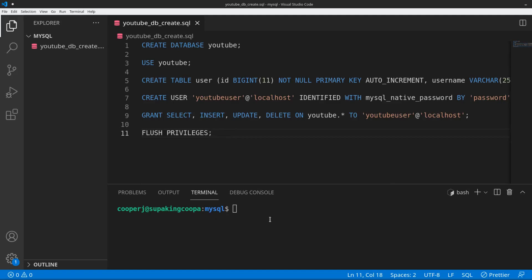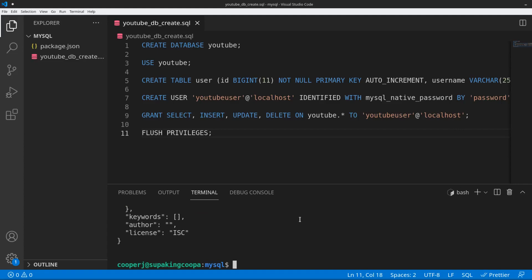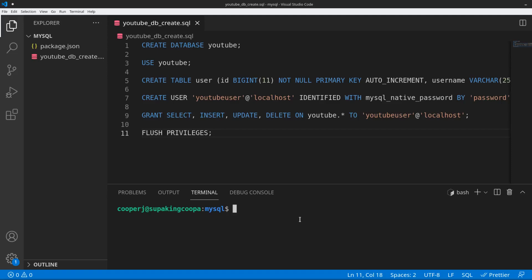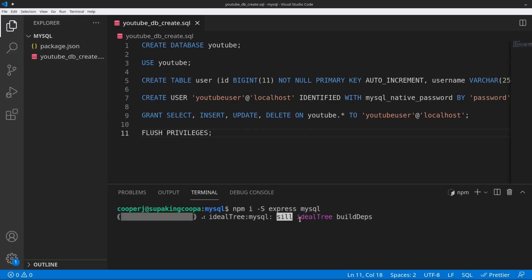Once you have this set up, we can go ahead and begin setting up the project. I just have an empty folder here and we're going to start by initializing our Node application. Make sure you're in the root directory of where you want your project to be, then type 'npm init -y'. The -y flag skips all the options and uses the defaults, creating our package.json file. The only two packages we need are express and mysql, so we run 'npm i -s express mysql'.